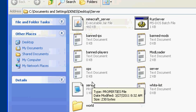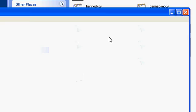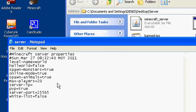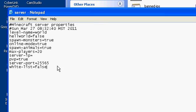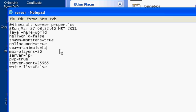Go to server.properties and set things to whatever you want — put online-mode to false, spawn-animals to false. You don't have to do this, I am doing it. Spawn-monsters to false, hell-world false, whatever.